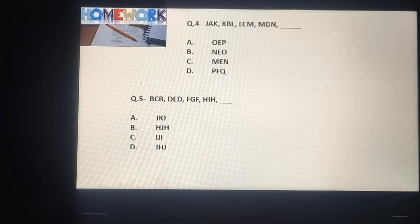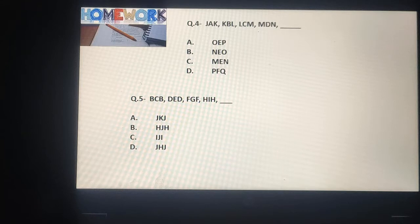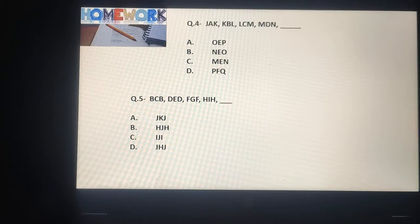Question 4: J, A, K, K, B, L, L, C, M, M, D, N, _. हमें यहां पर fill करना है इन four options में से right option क्या है। Question 5: B, C, B, D, E, D, F, G, F, H, I, H, _. हमें find करना है कि इन four options में से कौन सा option इस series को complete करता है।